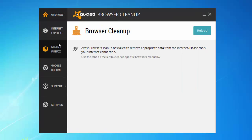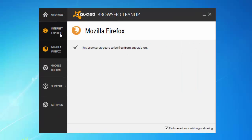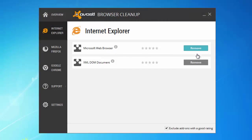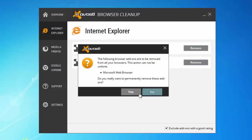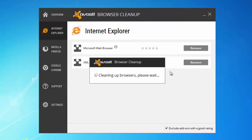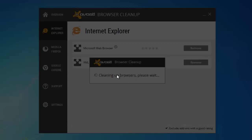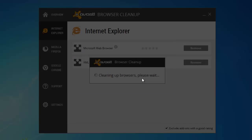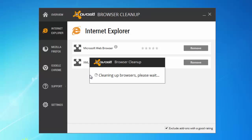And you can go from browser to browser and remove unwanted plugins. I remove Microsoft web browser just as an example because this is a legit plugin. You can also reset your browser settings from Avast Browser Cleanup utility.